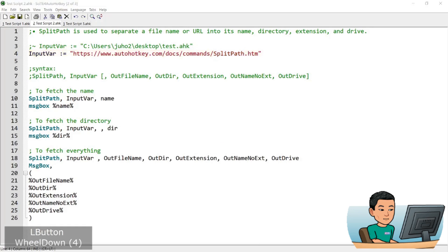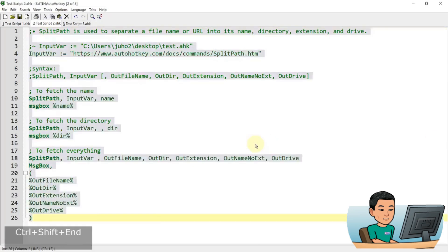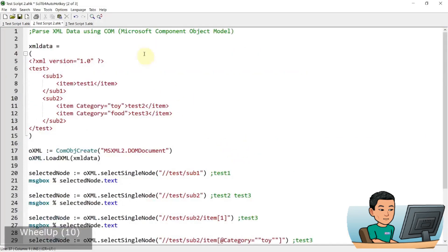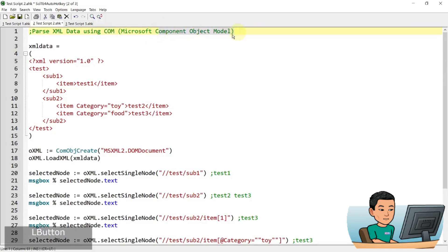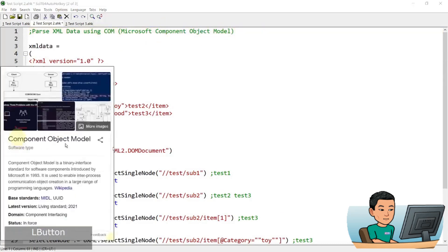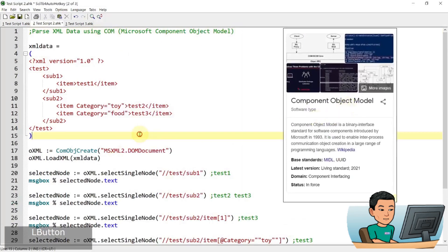Alright. So let's move on to parsing XML data. Alright. So to parse XML data in autohaki, you have to use what's called COM. And COM stands for component object model. And if you're not familiar with component object model, it basically is just an interface that allows you to connect to another program and utilize that program's function.